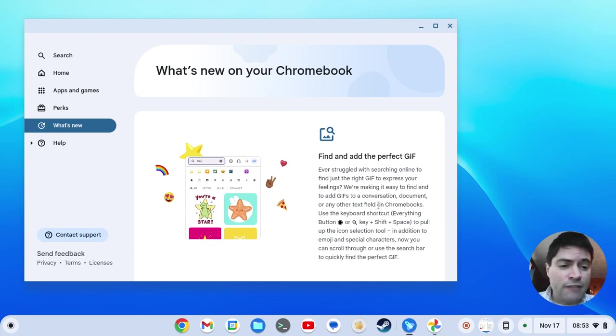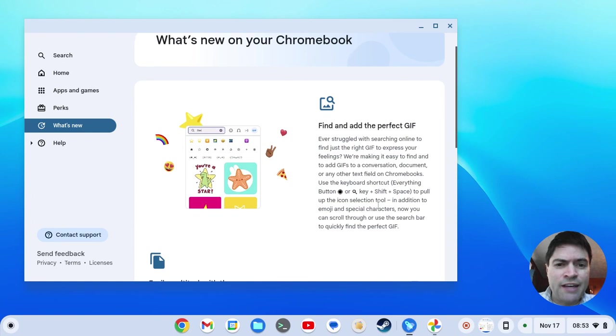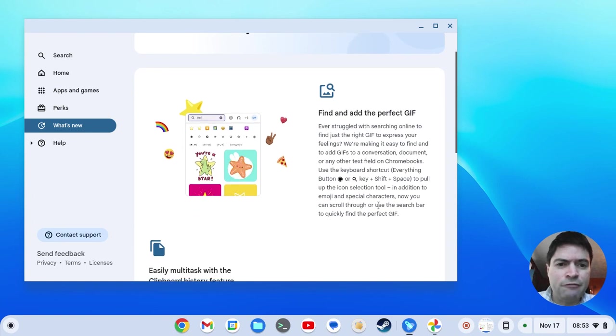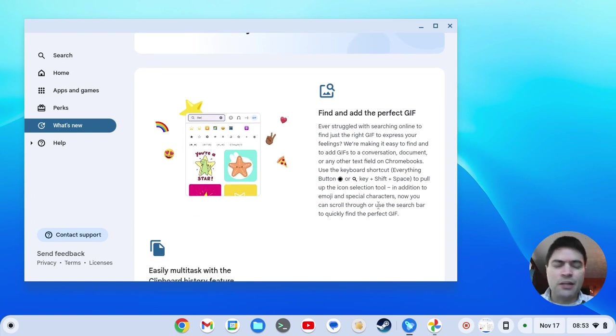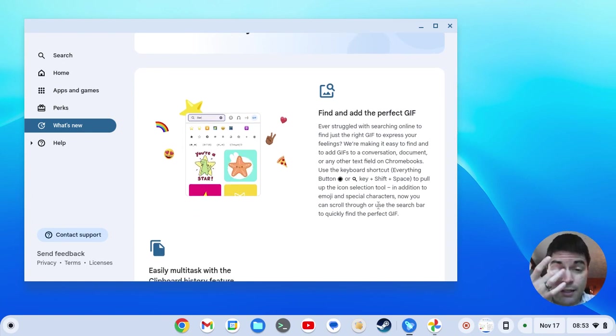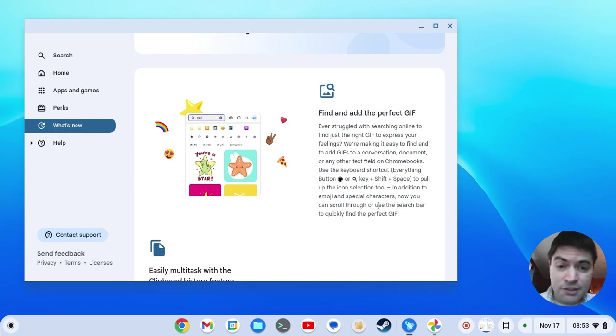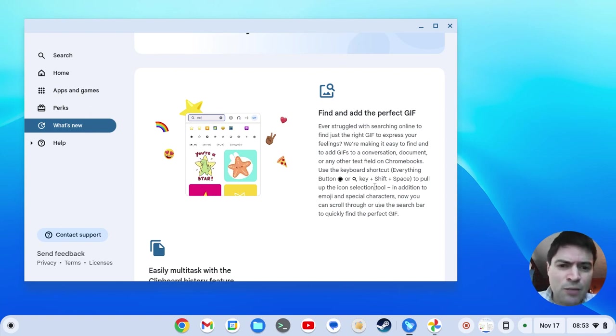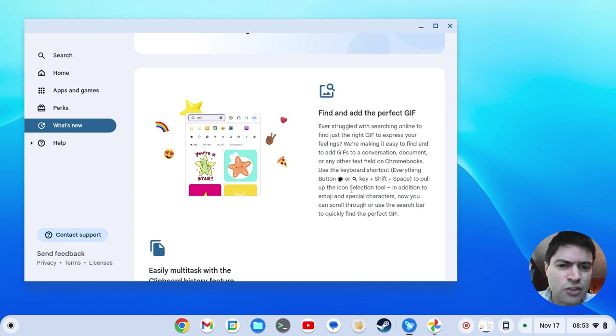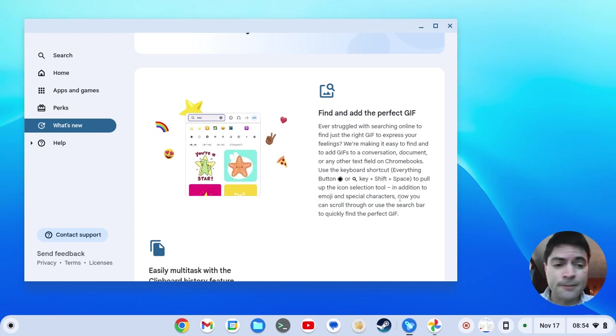Here's what they've added officially. They have 'find the perfect GIF.' So now on the emoji picker, you can use GIF pictures. To do that, you use the keyboard shortcut. On a regular Chromebook, it says that circle button or the search button plus shift and space.